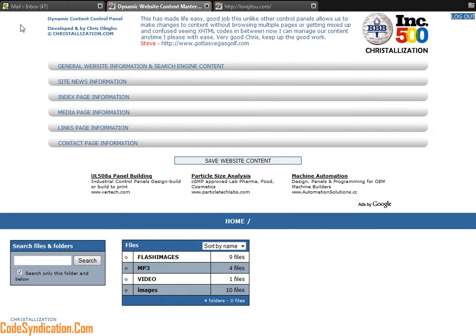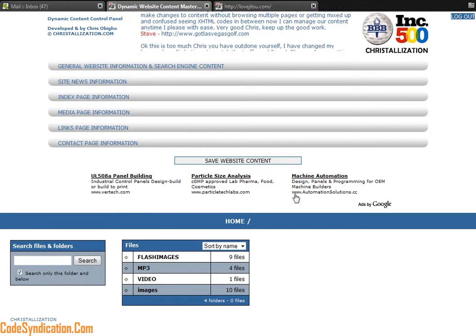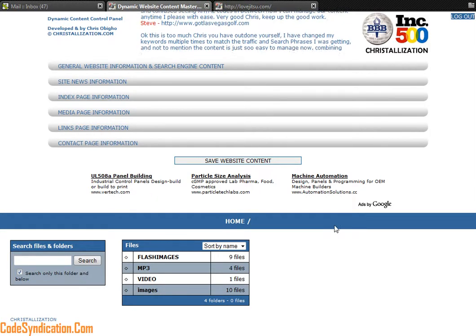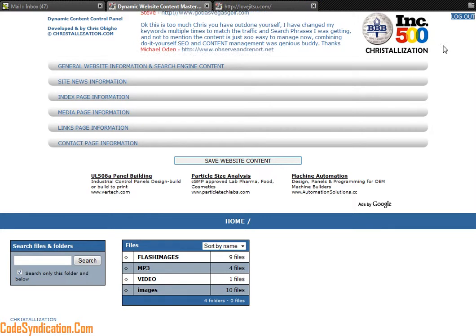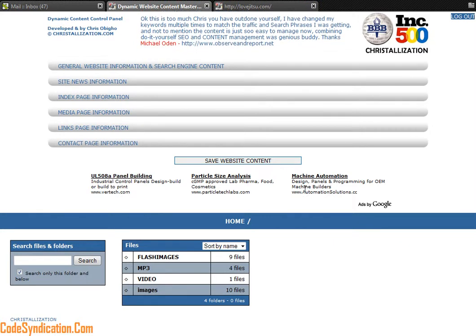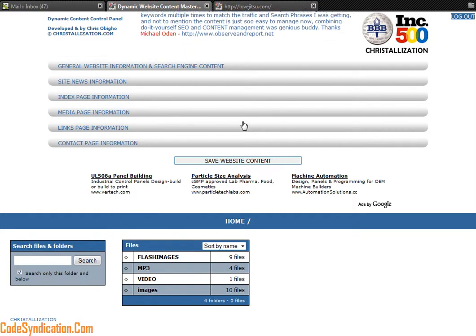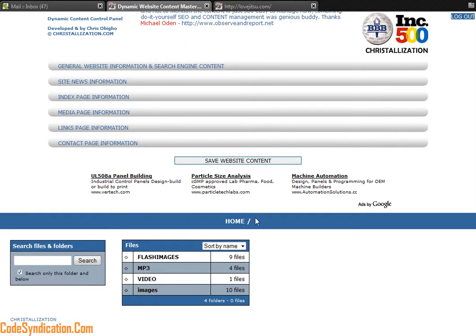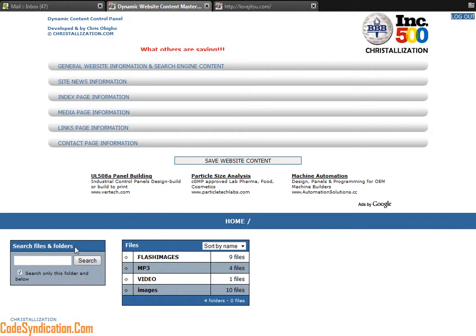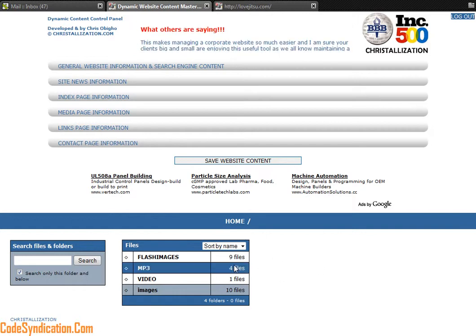The two sections of the control panel: the top section, everything above the blue bar, controls your content, your dynamic content. Everything below the blue bar controls your files and folders.